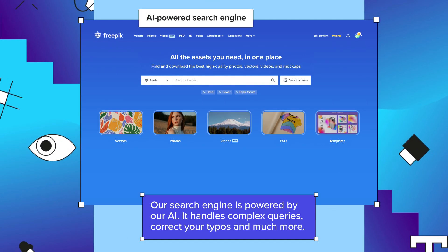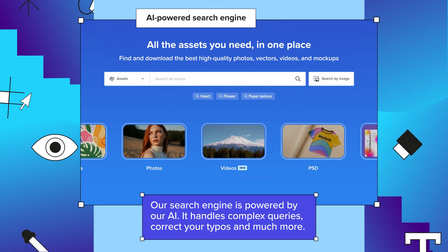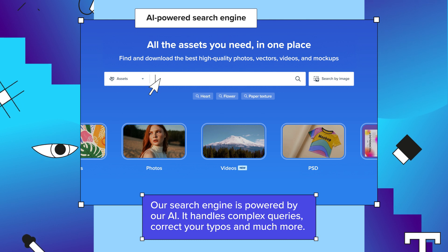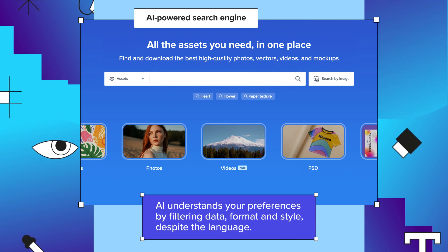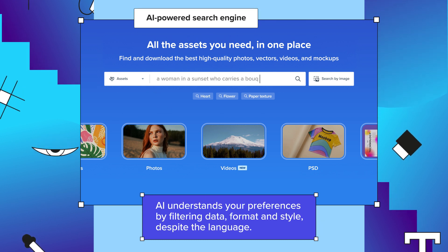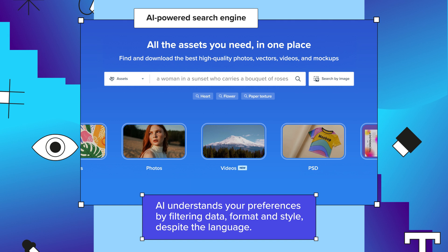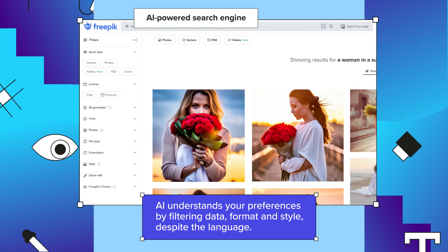Our search engine is powered by our AI, refining the search results when the parameters are multiple and complex. Search for what you need as you would ask a friend. There you go.